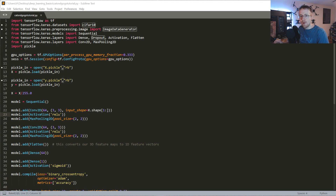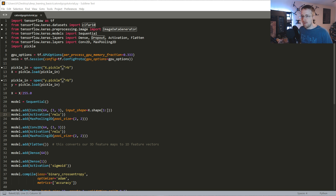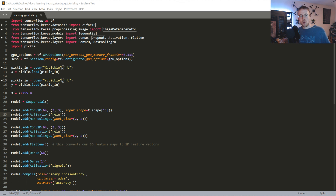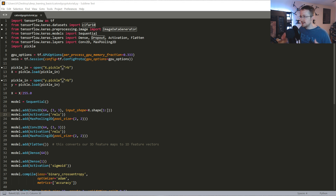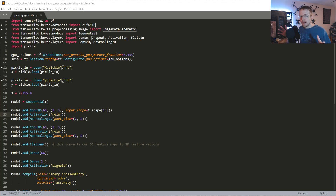Welcome to part four of the deep learning with Python, TensorFlow and Keras tutorial series. In this video and the next, we're going to be talking about how we can analyze and optimize our models using TensorBoard. TensorBoard is a way for us to visualize the training of our model over time. You're mostly going to be using this to watch things like accuracy versus validation accuracy, and loss versus validation loss.